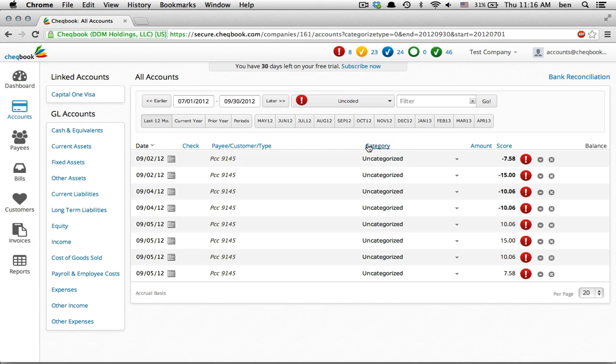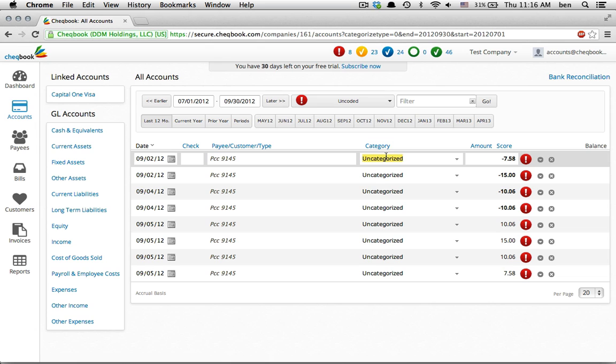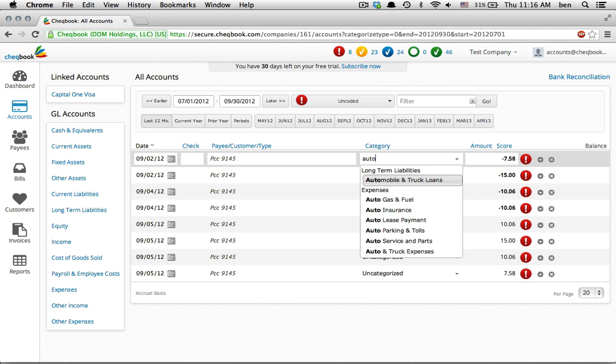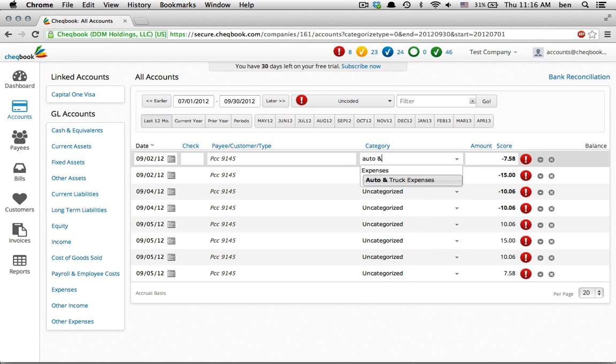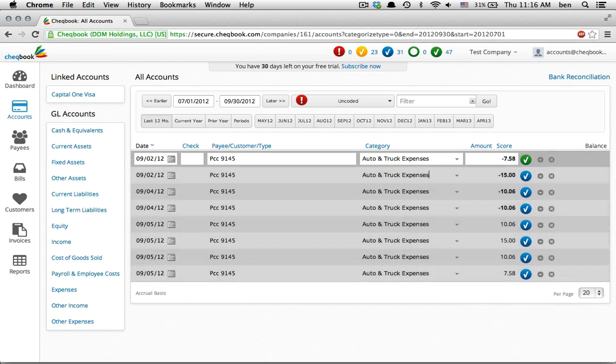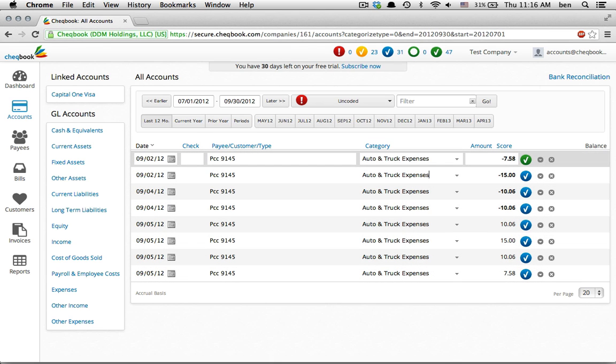We categorize the first one by typing just a few letters of the expense account it should go to. In this case, that's auto expenses. Then, save our changes. You'll see the icon change from red to green.